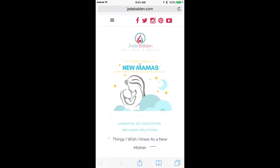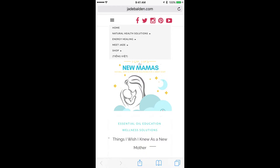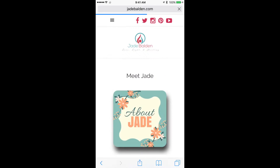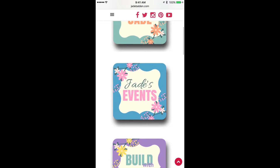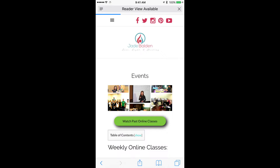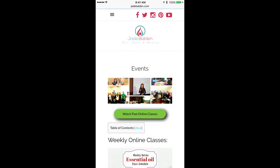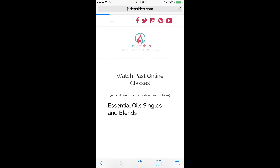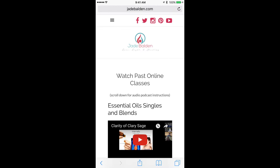Hello, this is Ben Balden. I'm going to show you how to get podcasts on your iPhone. Just go to jadebalden.com on your iPhone. Go to Meet Jade, click on those three things, click on Jade Events, and just click on Watch Past Online Classes.